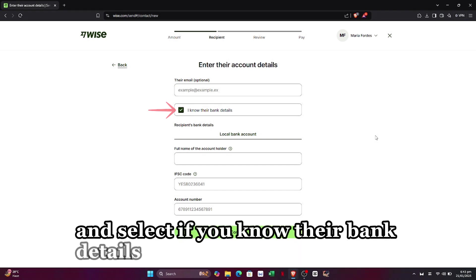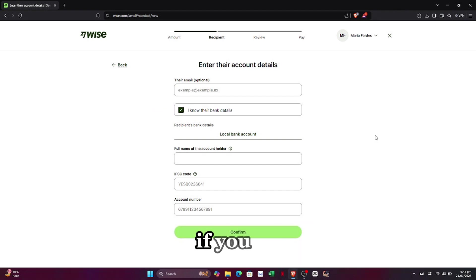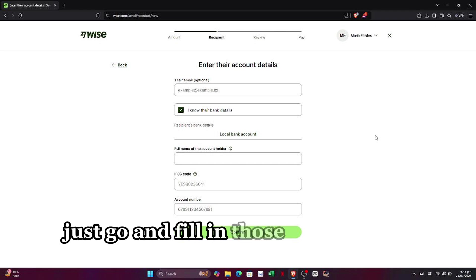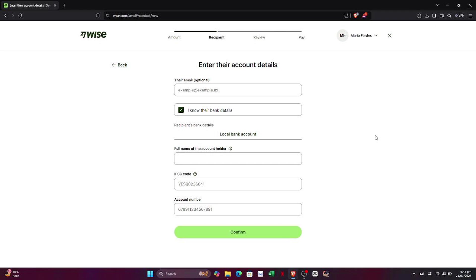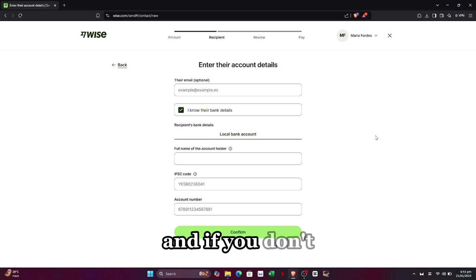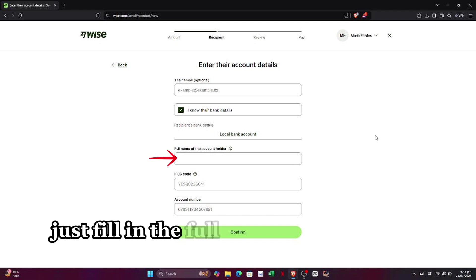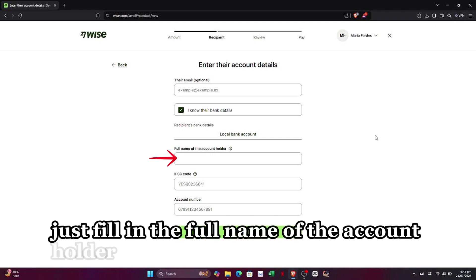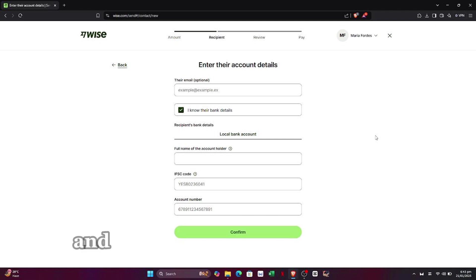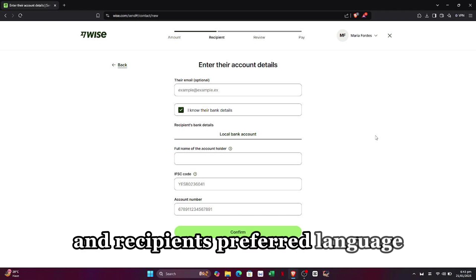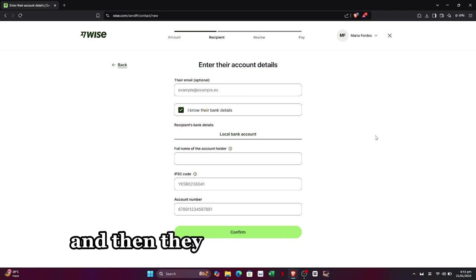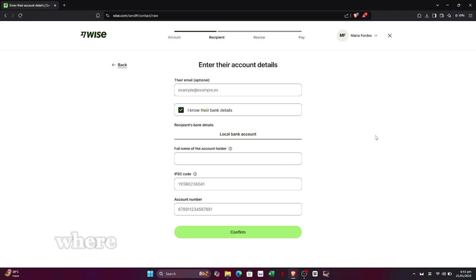Here, enter their email and select if you know their bank details. If you do, just go ahead and fill in those bank details right here. If you don't, just fill in the full name of the account holder and the recipient's preferred language.